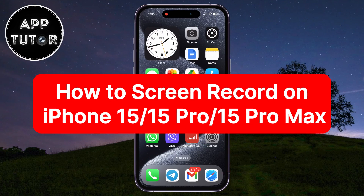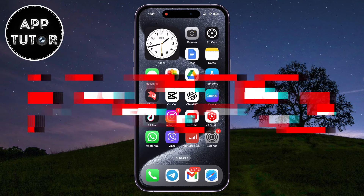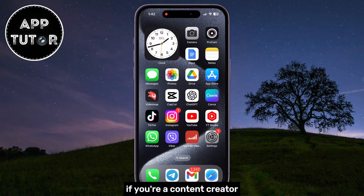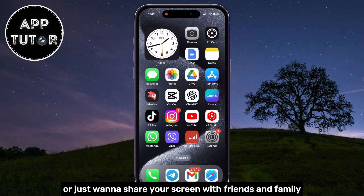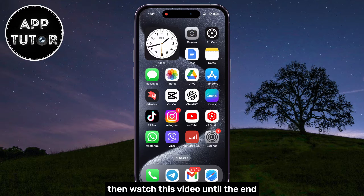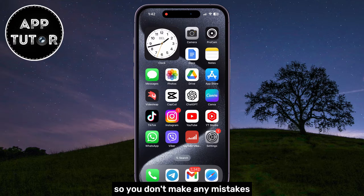Let's see how you can screen record your screen on iPhone 15, 15 Pro, 15 Pro Max, or the 15 Plus devices. If you're a content creator, tech enthusiast, or just want to share your screen with friends and family, then watch this video until the end so you don't make any mistakes.